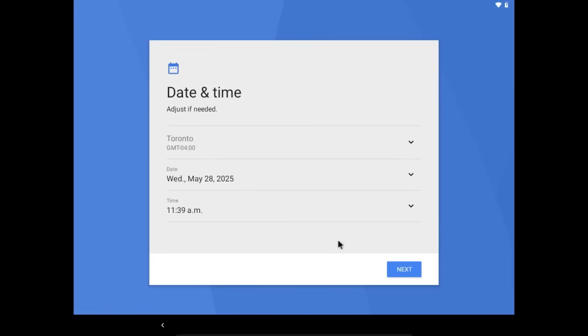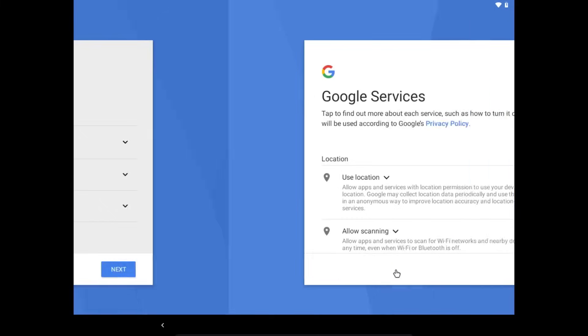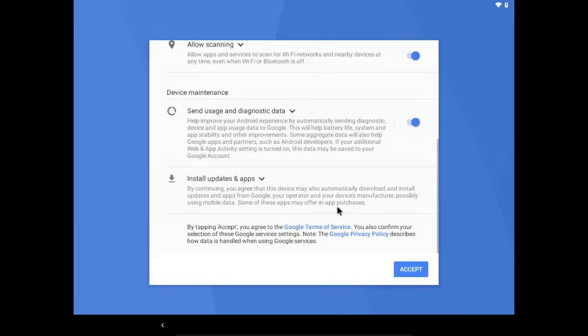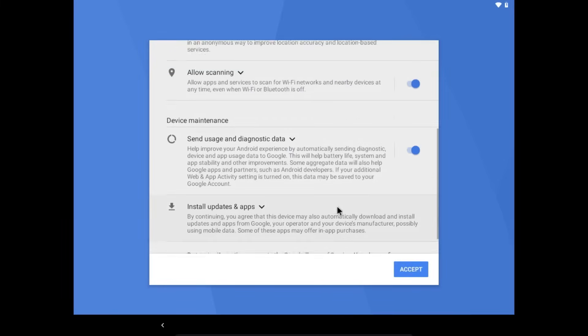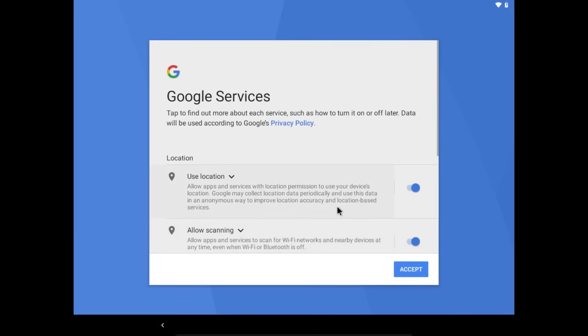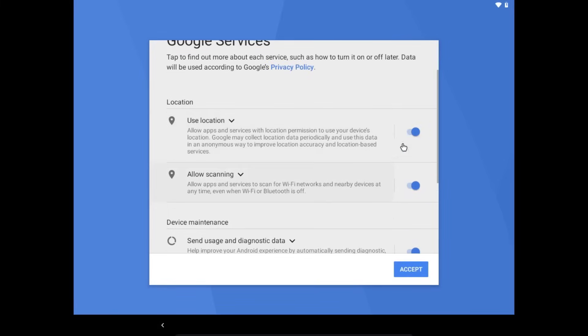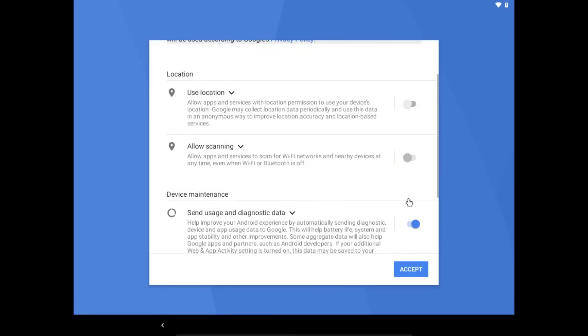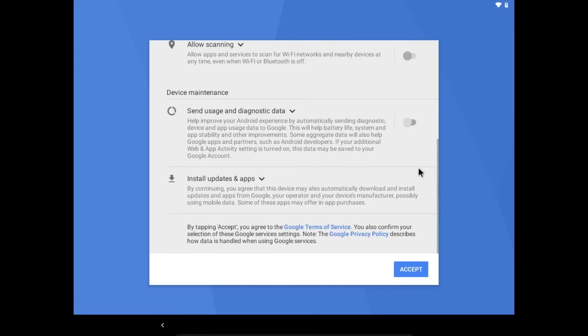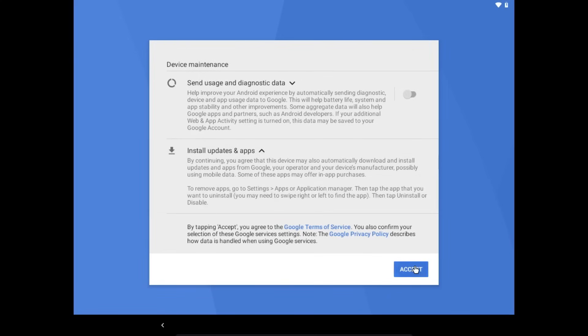And yep, that is the current time and my time zone should detect that automatically. Then you can set your privacy preferences here. Like you might not want it to use your location. And I would turn off send diagnostic data. Then once you're done with that, just click accept.